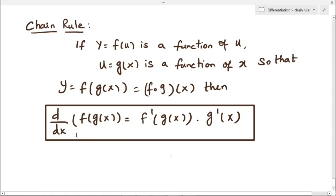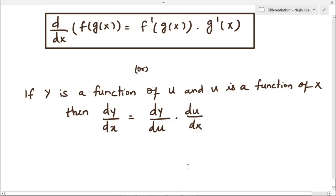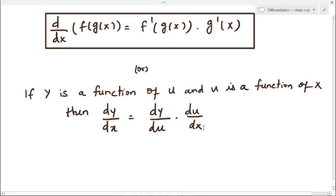Chain rule states: d/dx of f(g(x)) equals f'(g(x)) multiplied by g'(x) — first differentiate f, then differentiate g(x). Alternatively, if y is a function of u and u is a function of x, then the formula is dy/dx = dy/du × du/dx. We differentiate y with respect to u, and then differentiate u with respect to x.